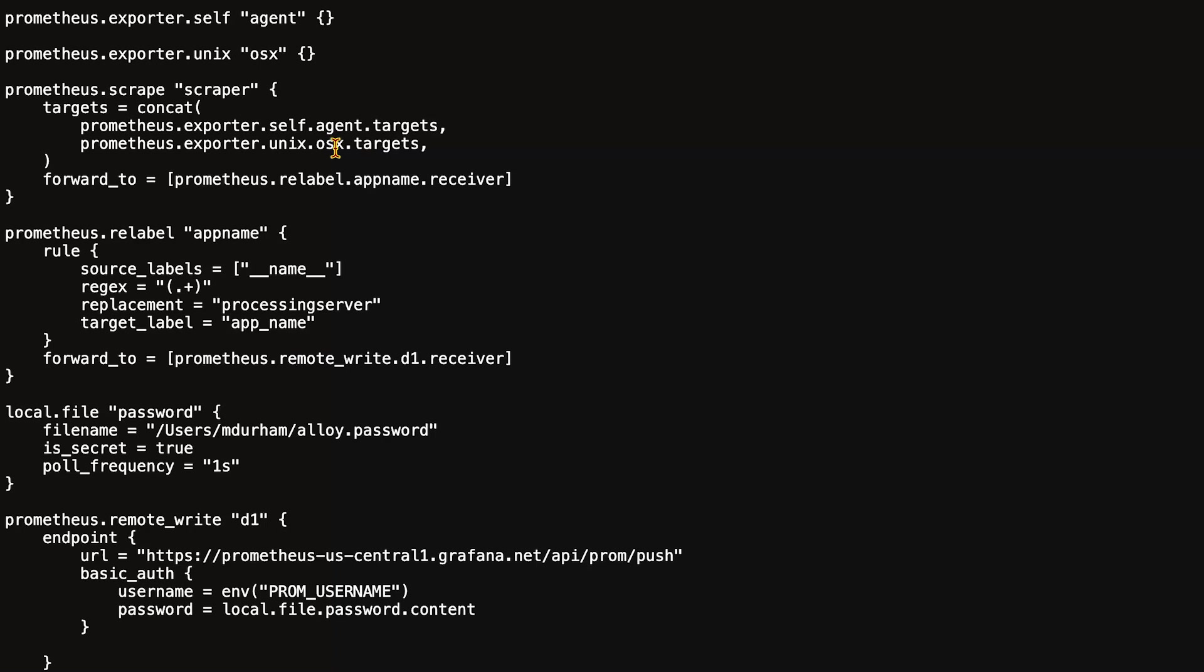The top two components do not have any arguments, but if we move to the prometheus.scrape scraper, it has two arguments: targets and forward_to.